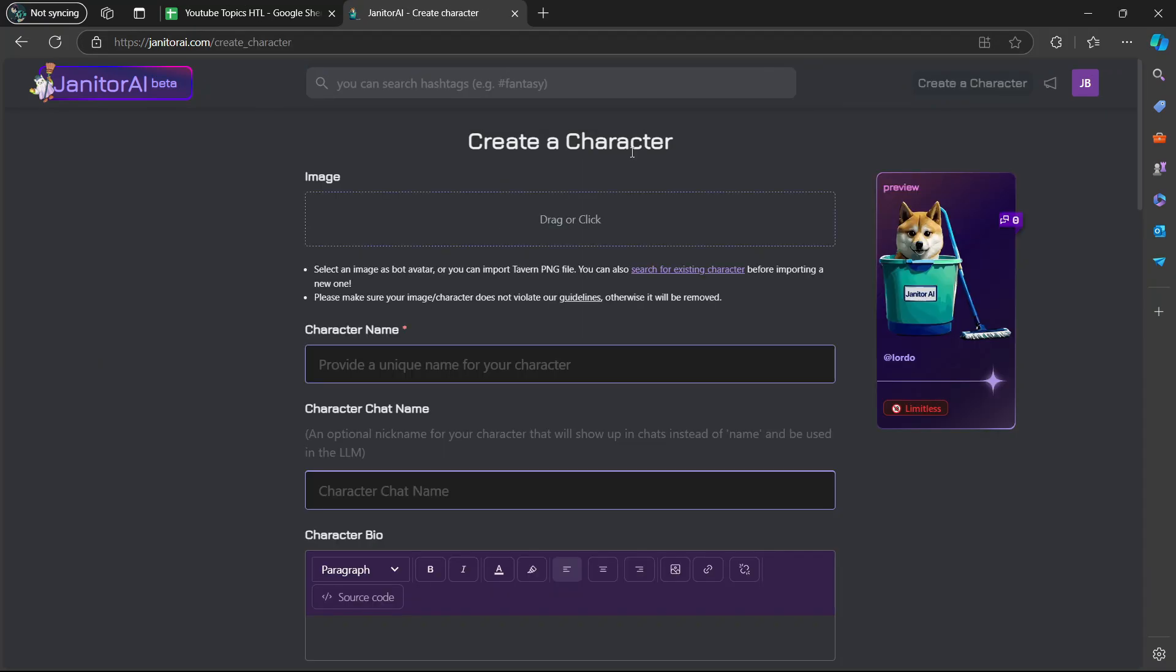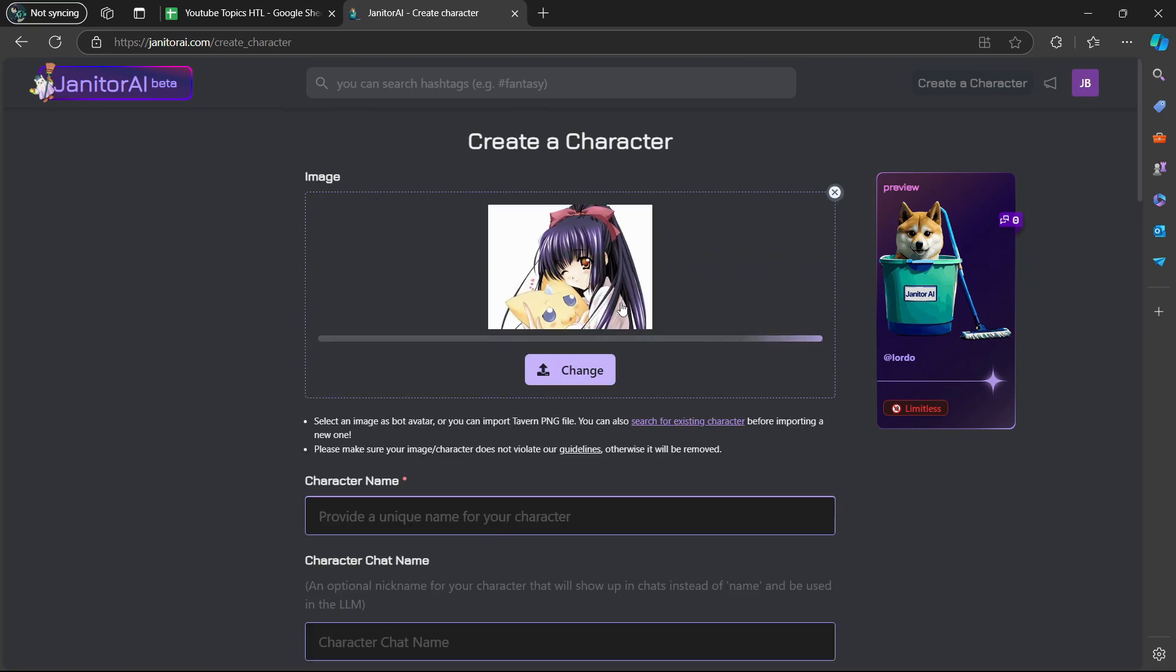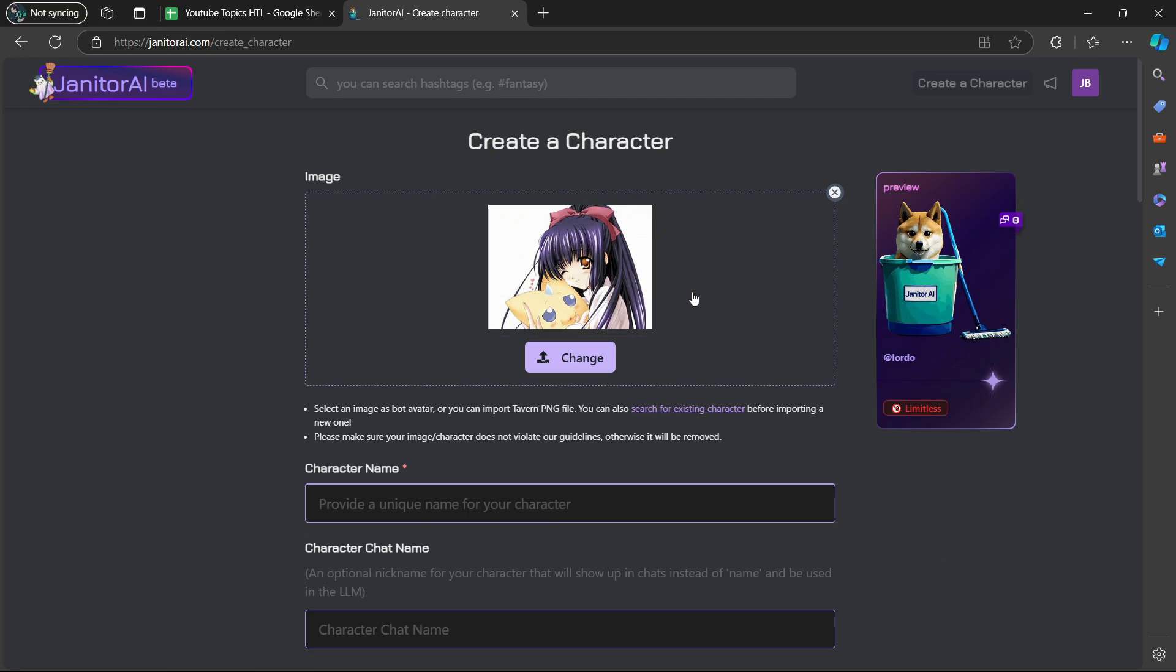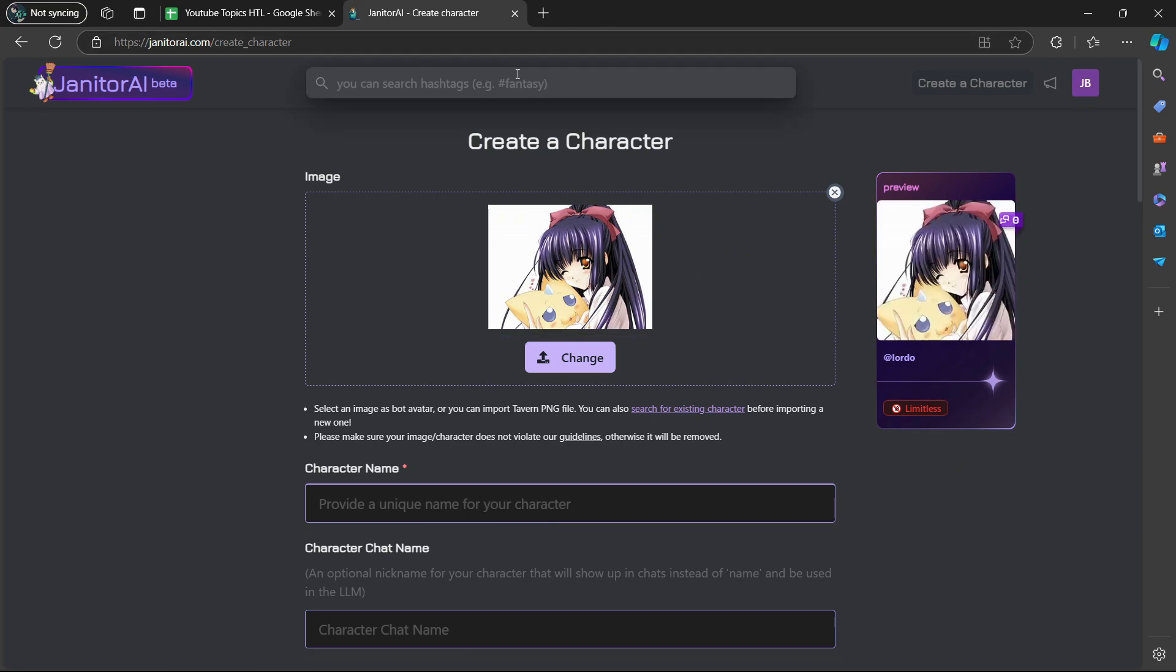It says create a character. The first thing that you need to do is add an image of that bot. It says you drag or click. There we go. I dragged an image of an anime girl that I searched up on my web browser. I just drag it into here. And if you want to change it, you can just click on this option here.